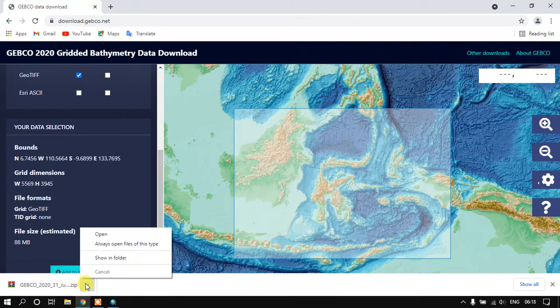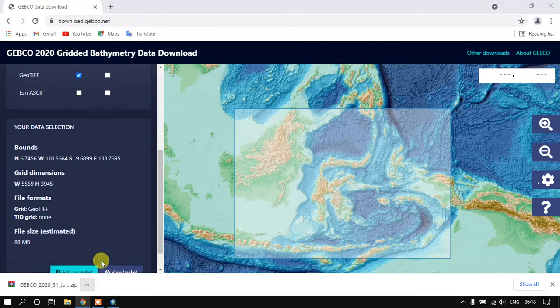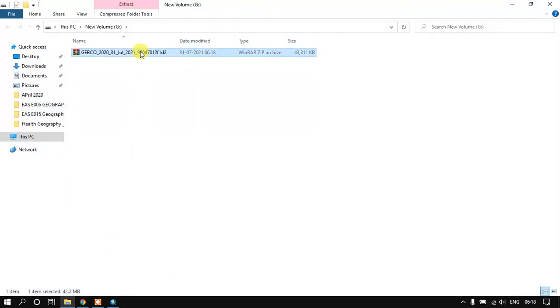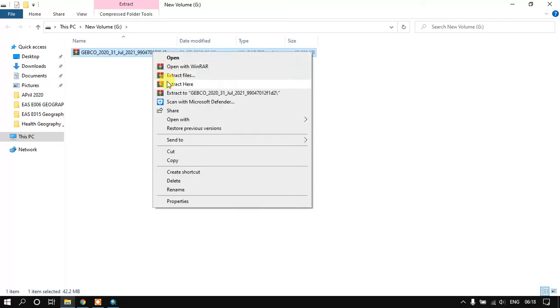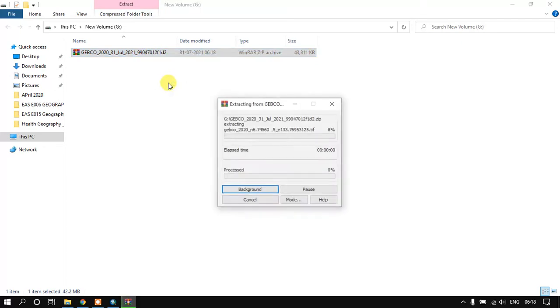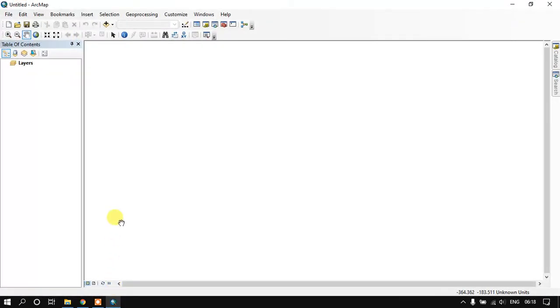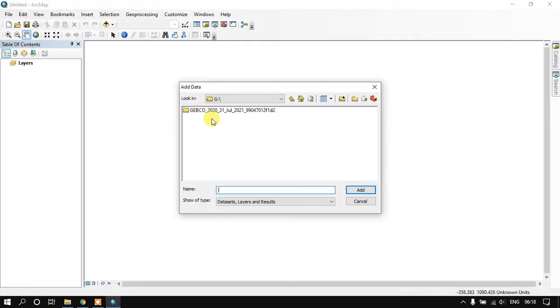Just click on the file and go to the folder where it has been downloaded and we need to extract the file here. I have extracted the file. Just open the ArcGIS in order to view it. We need to just add the data here.